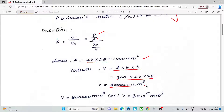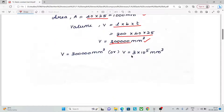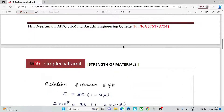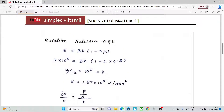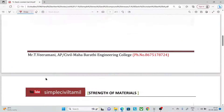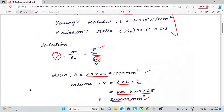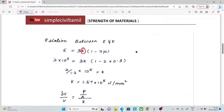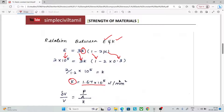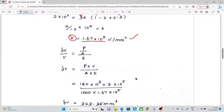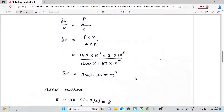The volume works out to 3 × 10 power 5 mm³ — that is 3 lakh mm³. Next, we calculate the bulk modulus K. The value of K comes out to 1.67 × 10 power 5 Newton per mm².